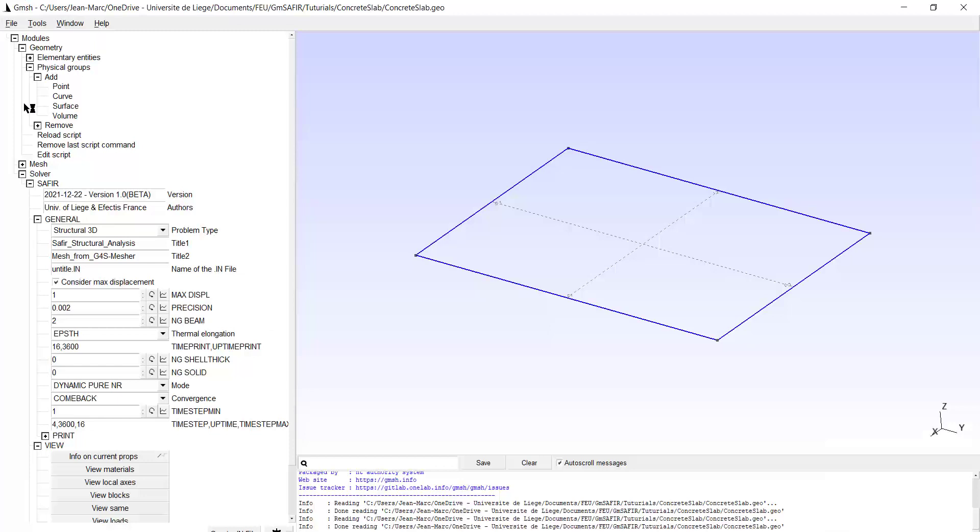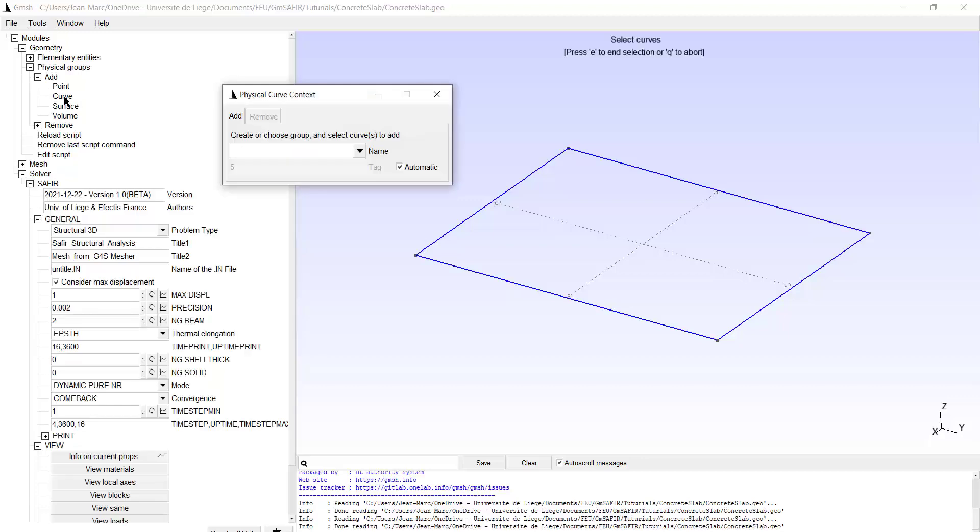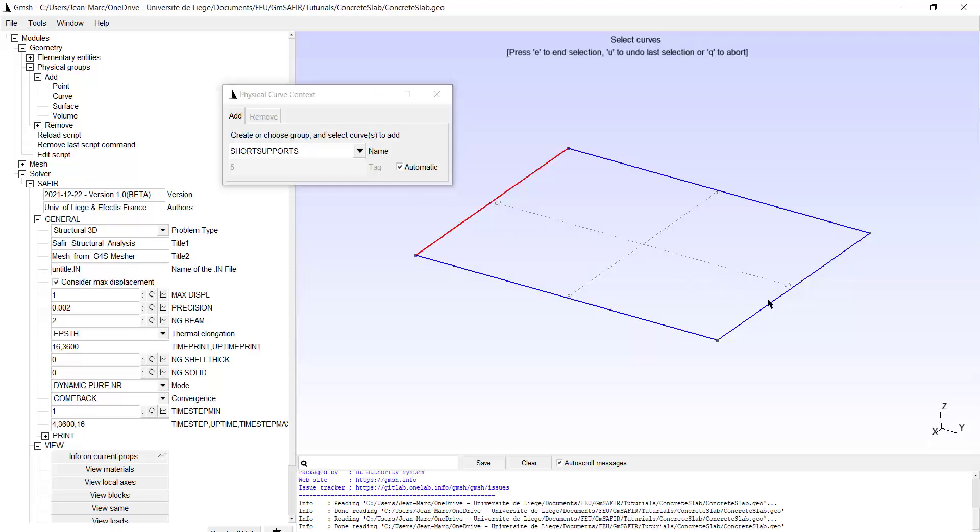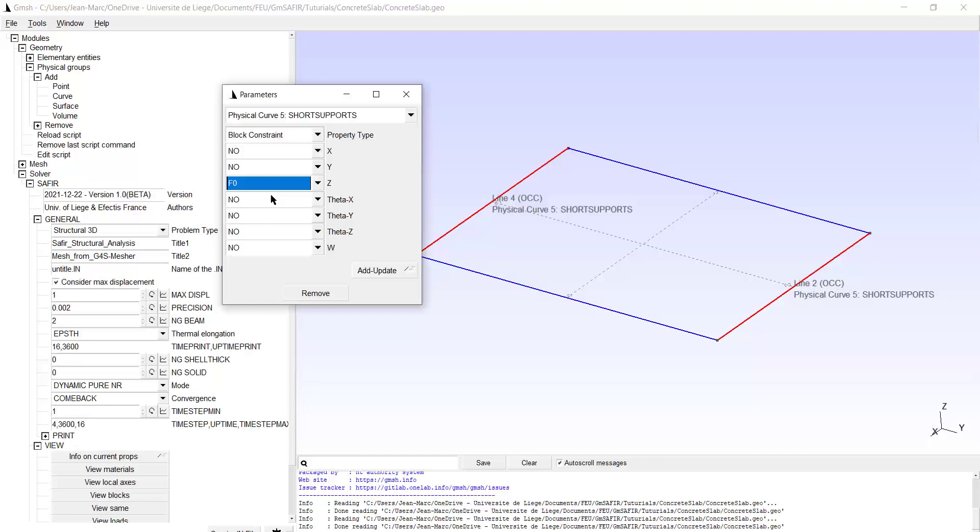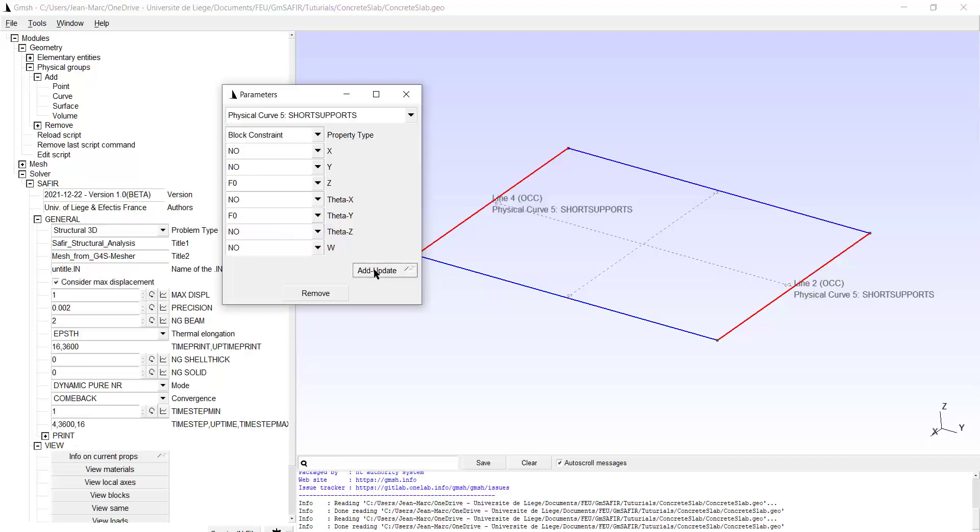Now we have to introduce the physical groups. First we add the supports and we introduce a physical group which is a curve. We give it as a name short supports with an S because there will be two short supports, that one and that one. Type E and the block constraints are different. So we add F0 in the vertical direction and we also fix the rotation in the Y direction. F0 here. And that's it. So add update. I click twice.